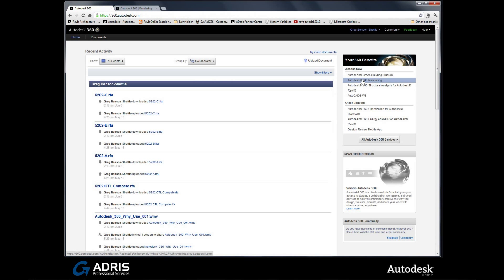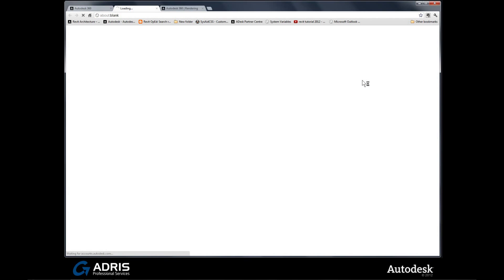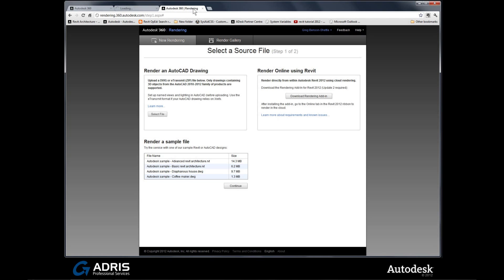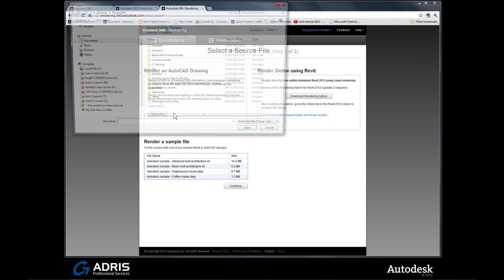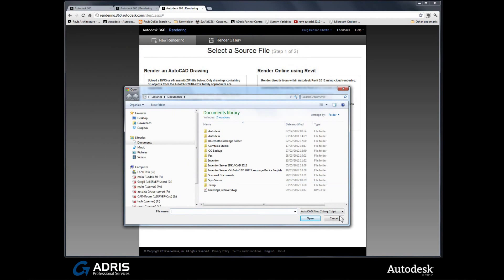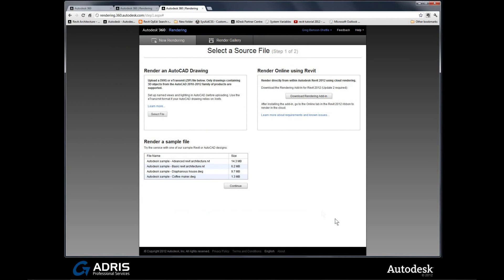We'll select back into our Autodesk 360 rendering option. Here is the first page that you're going to be met with, and there are two sections. In this area here, this is your AutoCAD area. Right from here, if you want to upload a 3D model that you've generated in AutoCAD, simply hit select file. A traditional browser comes up and from there you can find your local content and start uploading it. If you've got Revit, you can download a plugin. Click on the button and that'll be suitable for your Revit 2012.